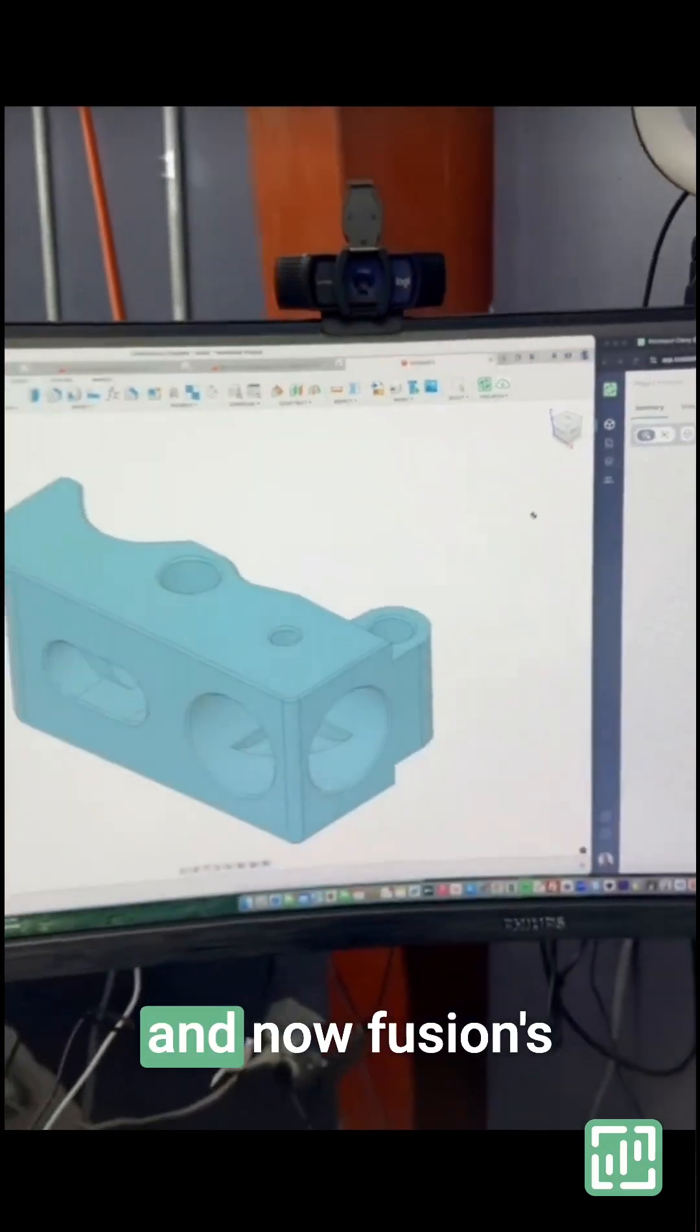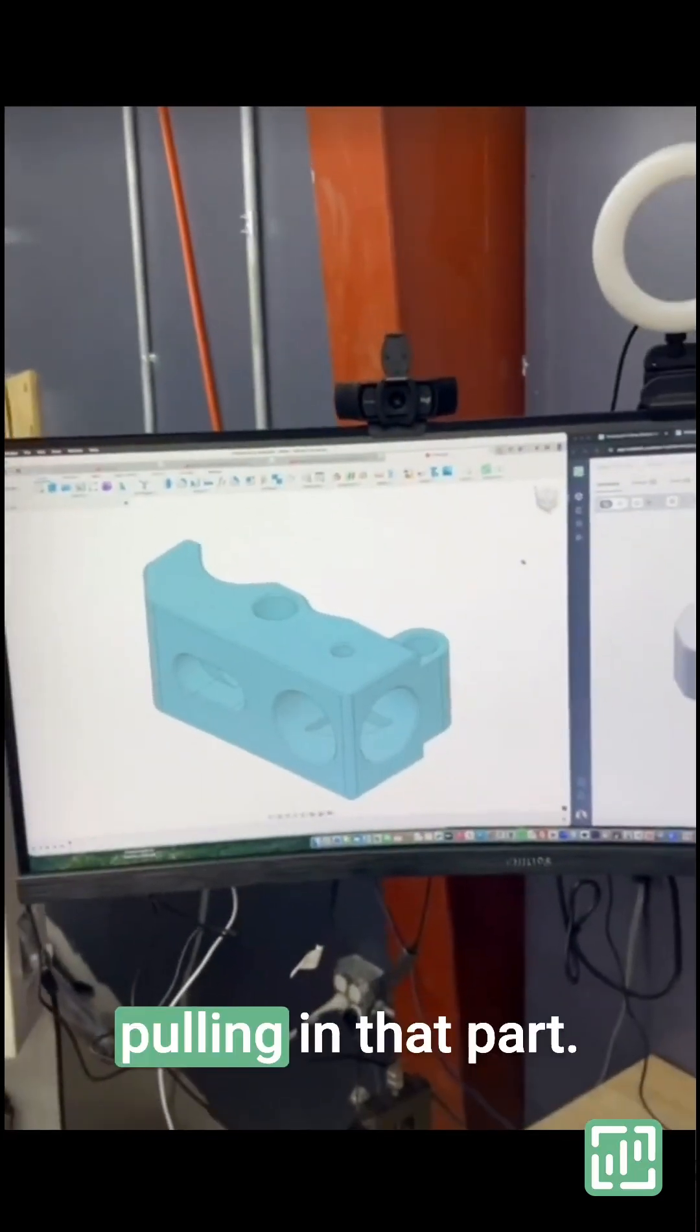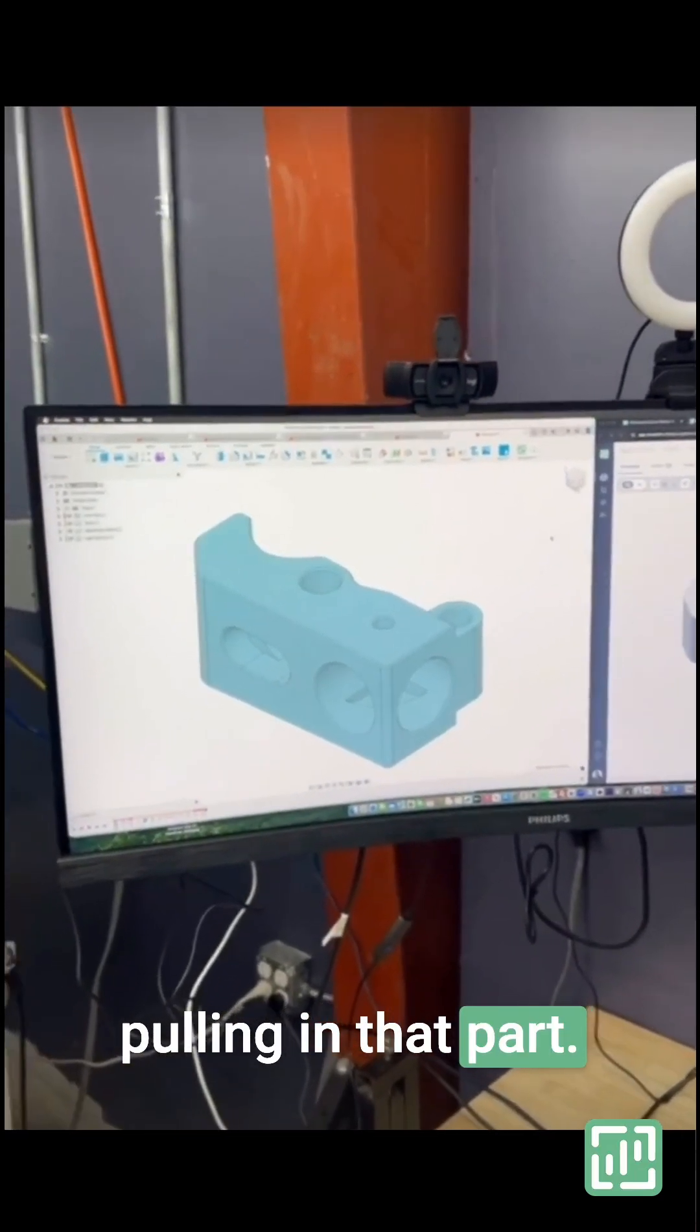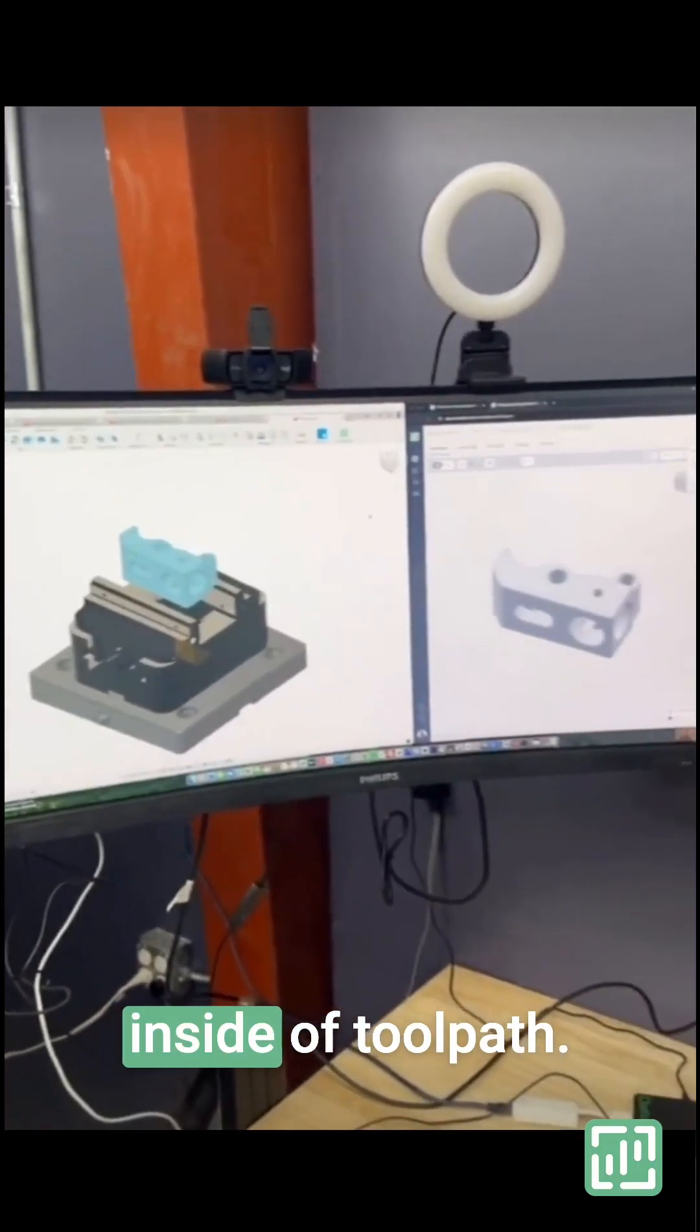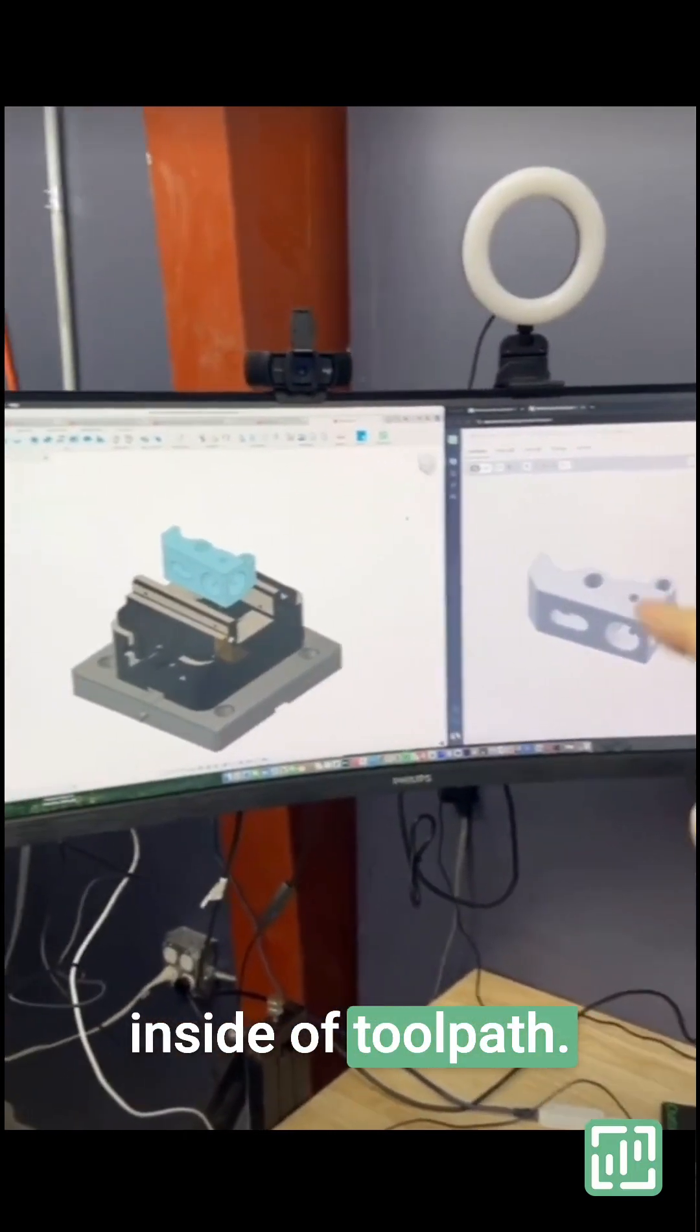Now Fusion is pulling in that part with the setups that we showed inside of Toolpath.